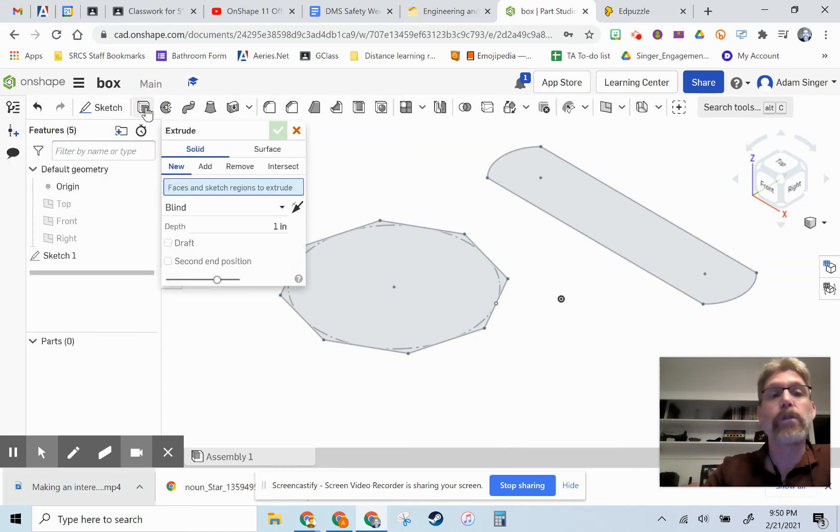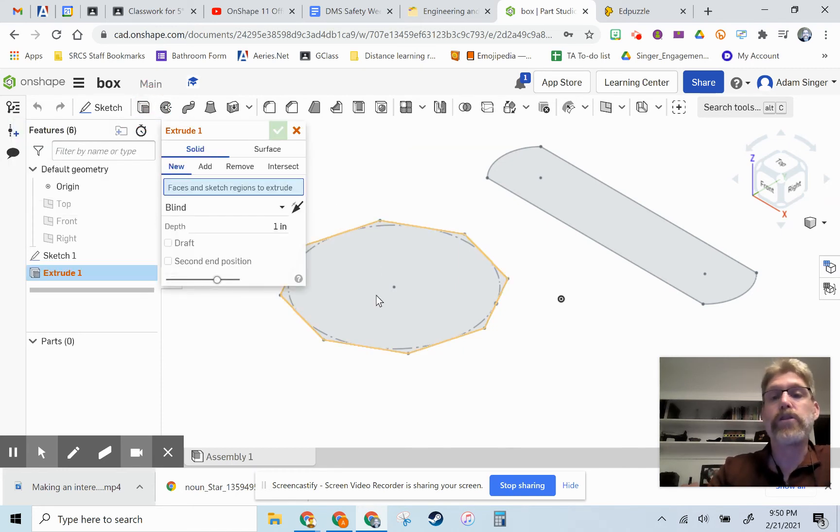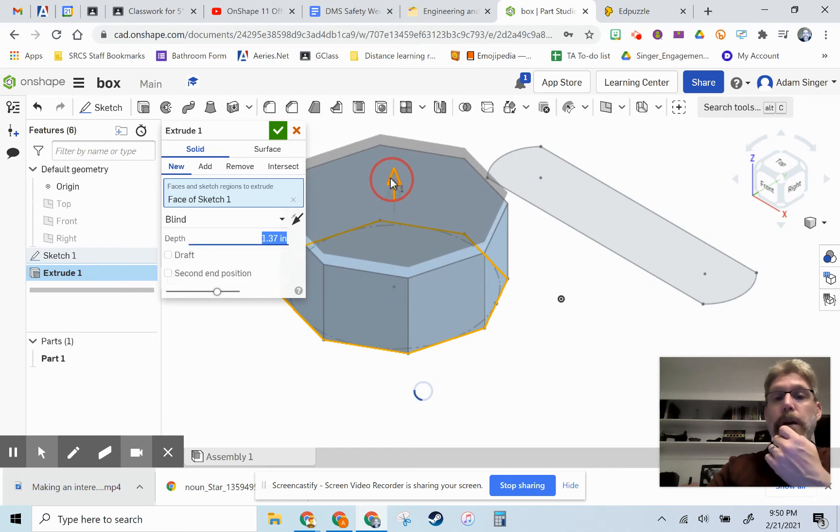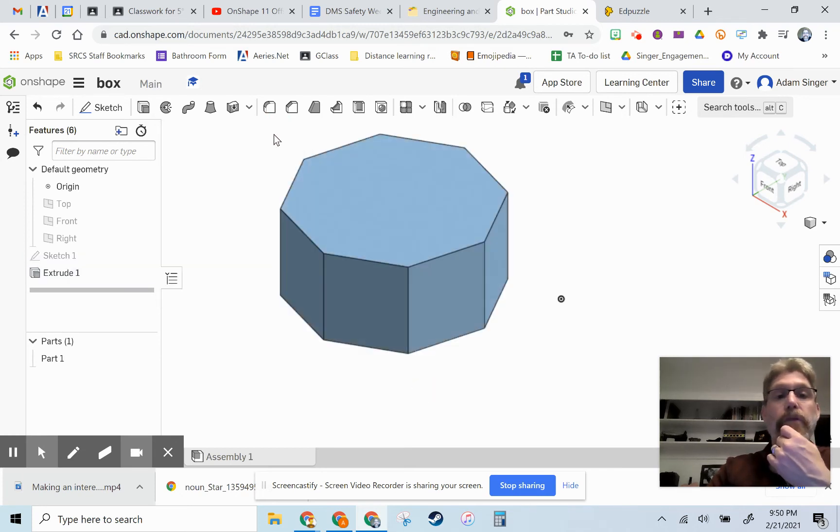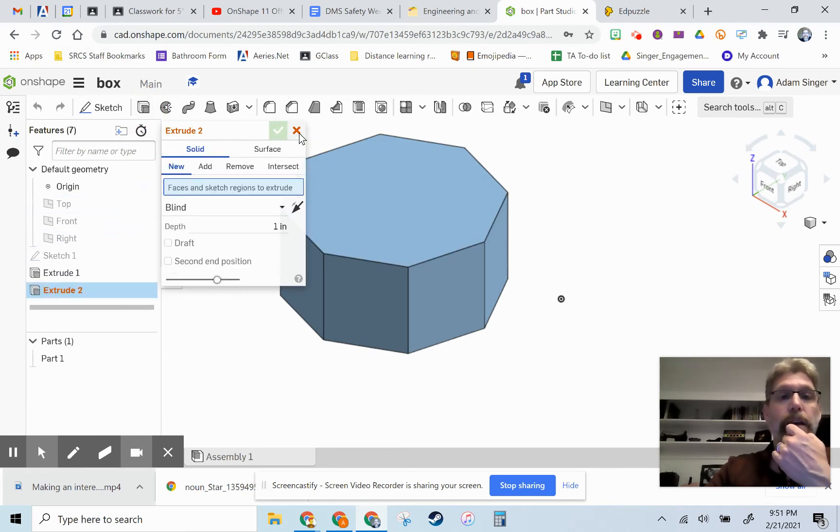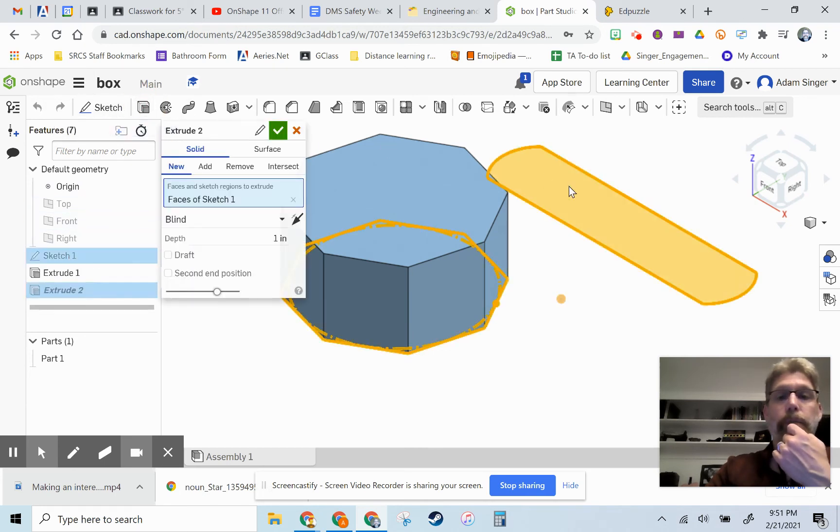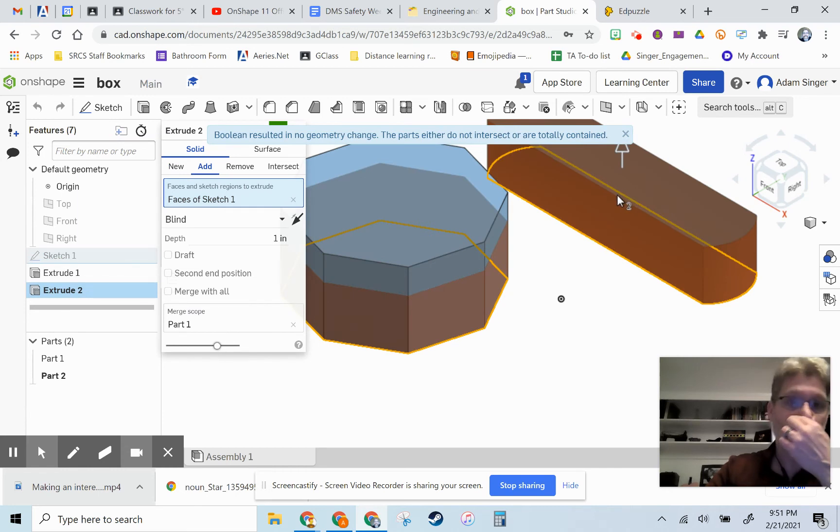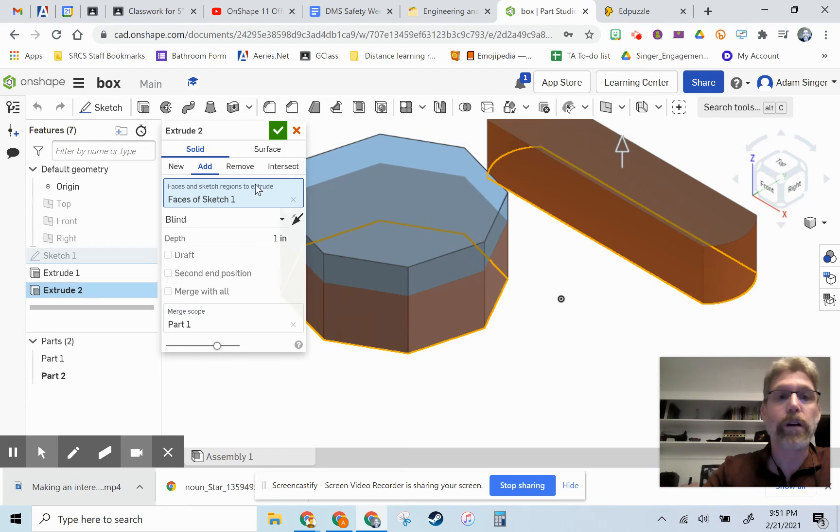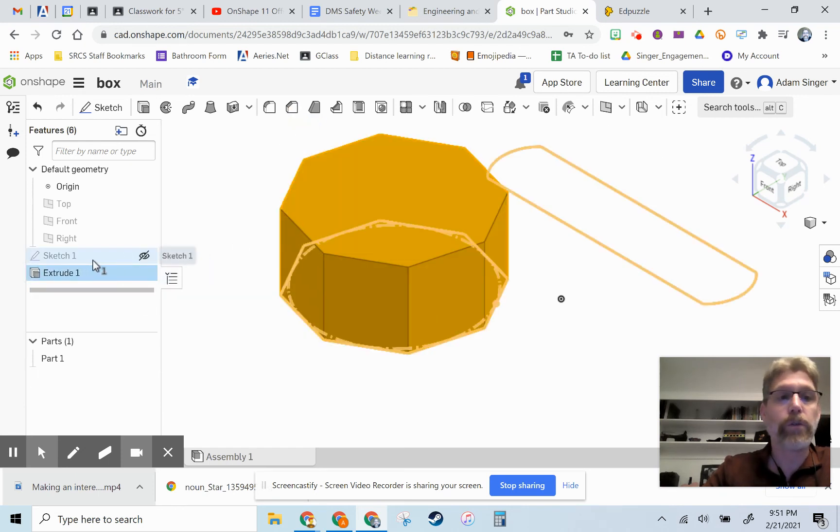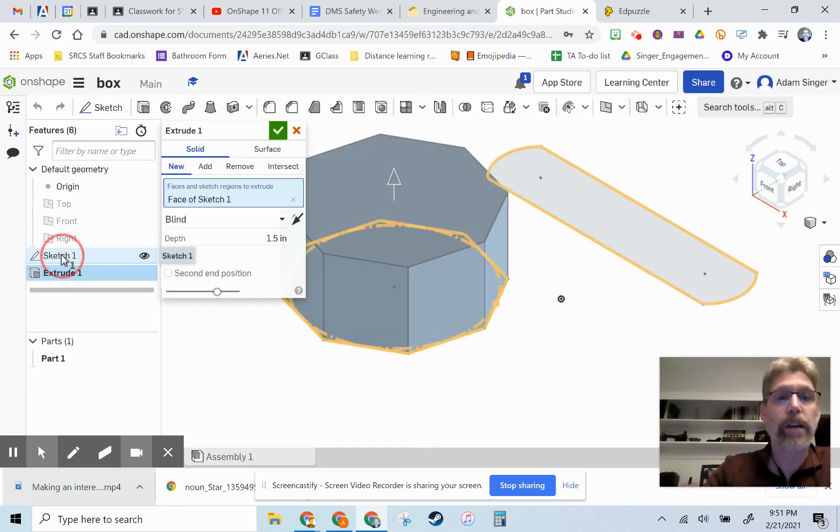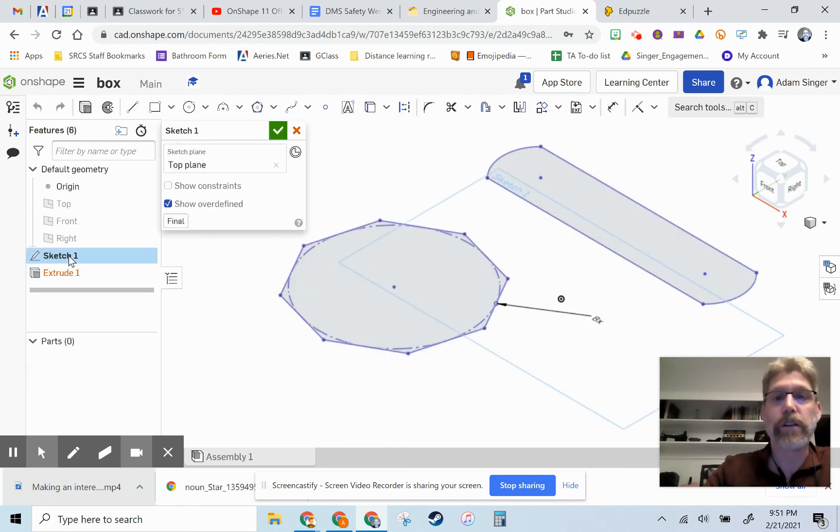You can click on extrude and whatever shape you want. And we can extrude it up. I'm going to actually make mine a little taller and finish that off. I'm going to also extrude the other one as well here to extrude this one. Faces of sketch one.